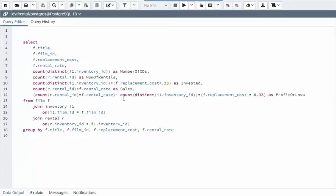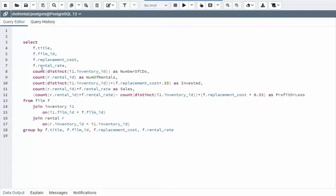Before we can start using a CTE, we have to have a function that kind of does what we need to do, at least gets the data available for us. And you can see here, I have a simple select statement that goes out and counts CDs, counts my rentals.